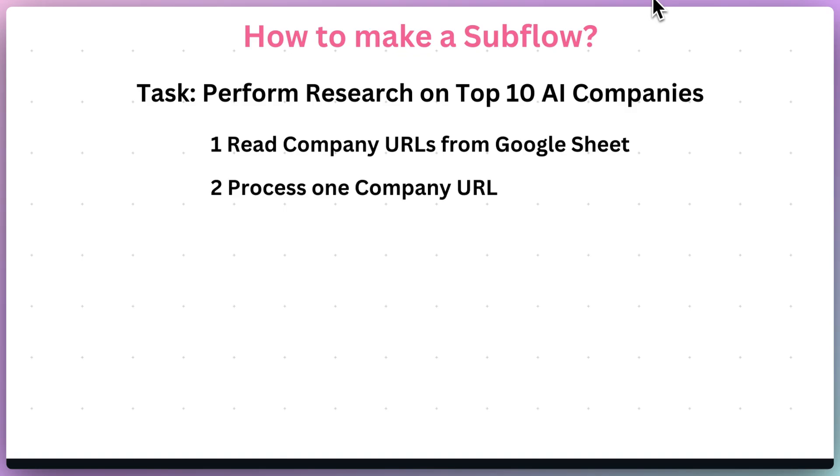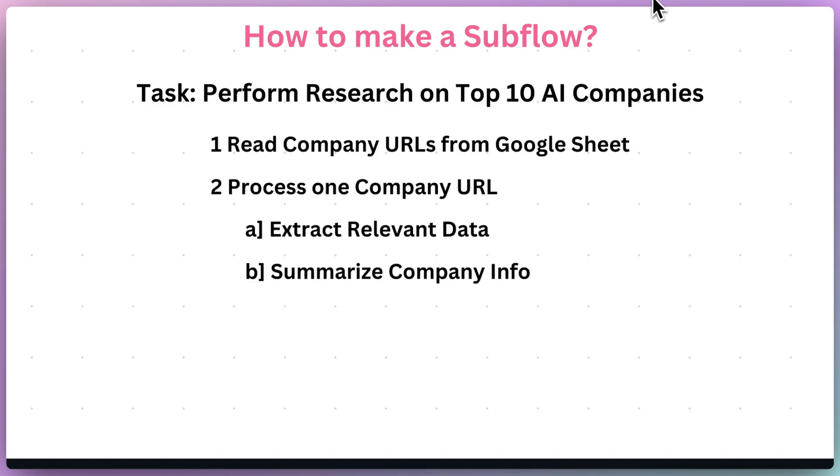The second step would be the data processing itself, which could include something like extracting relevant data from the company's website, such as the name, mission statement, and so on, summarizing the raw content on the company's homepage,